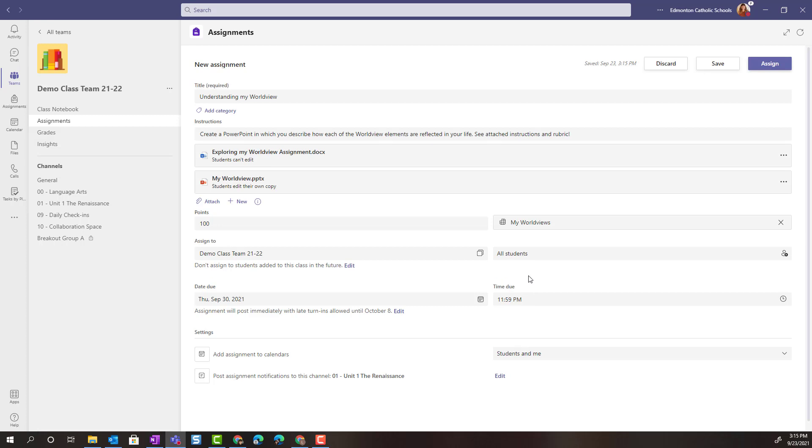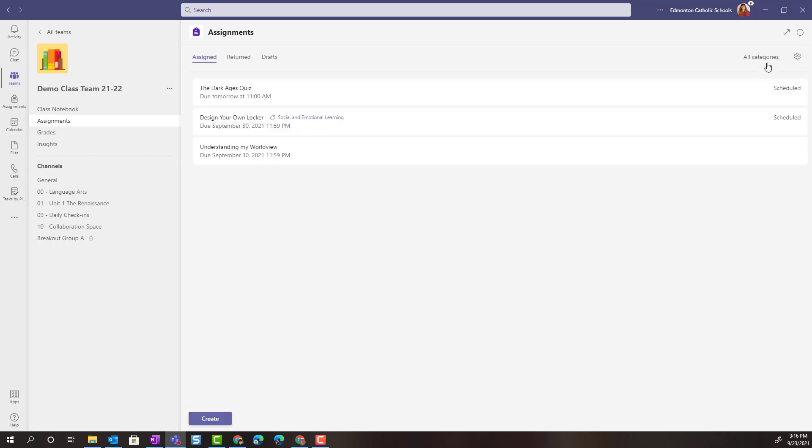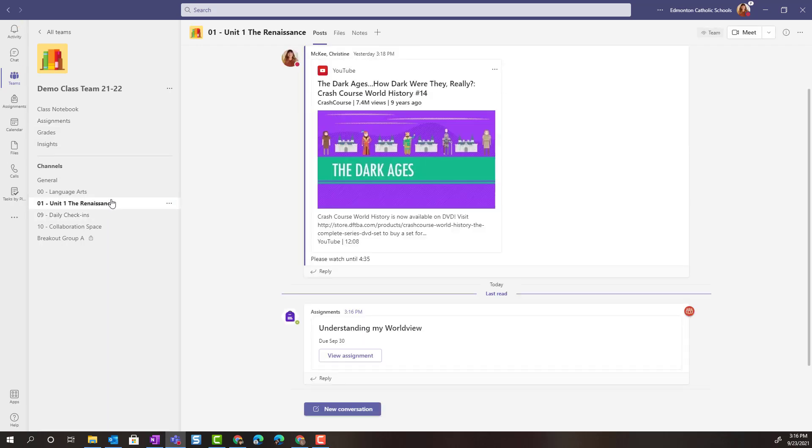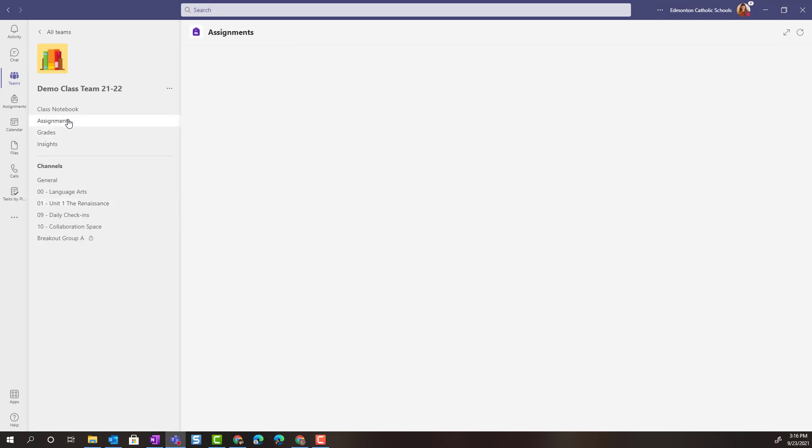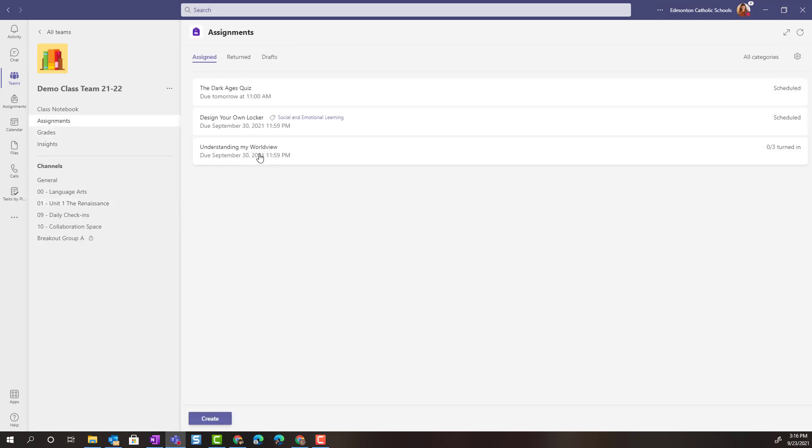Once I've looked over my assignment and I've made any changes or updates necessary I can either save this as a draft and post it later or if I'm ready I simply click assign to assign it immediately and there let's go to the renaissance channel there's the announcement or notification about the assignment. Students can simply click view assignment here to get started or they can go to assignments and select the assignment to get started working.